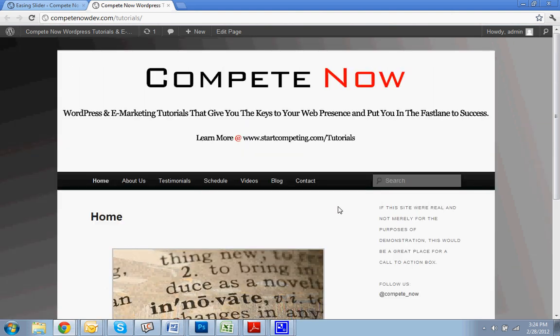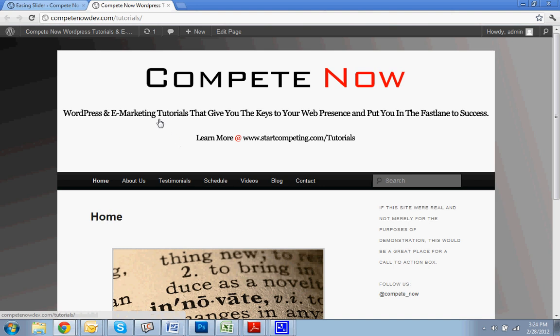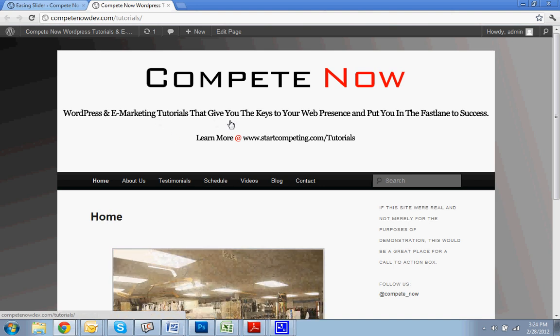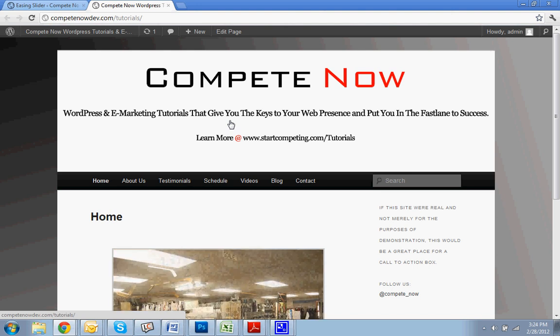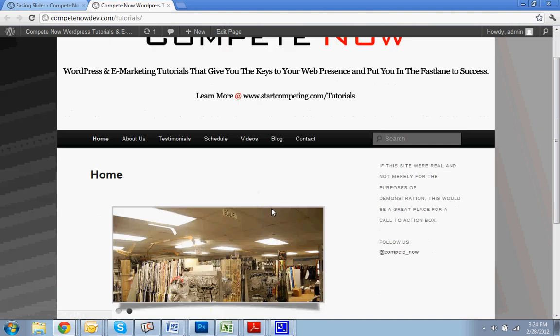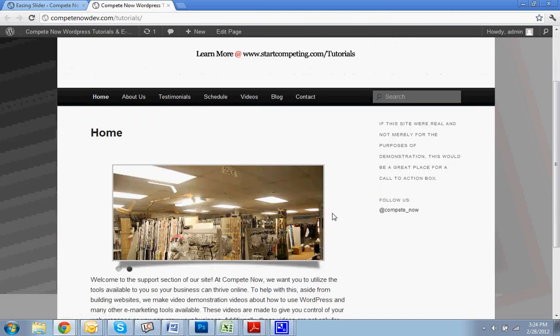Alright. So, this is another tutorial provided by CompeteNow. WordPress and marketing tutorials. Give you the keys to your web presence and put you in the fast thing to success. There's a whole bunch more on our website at startcompeting.com slash tutorials. Alright. So, good luck with this. If you need any help, just let us know and we'll be glad to.